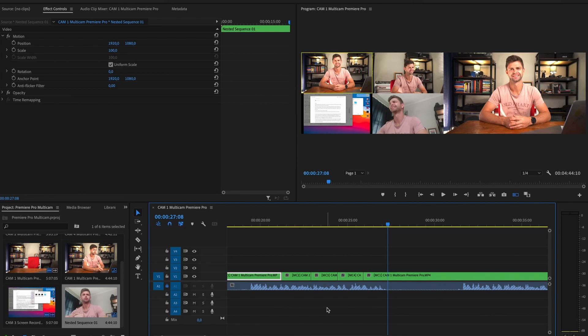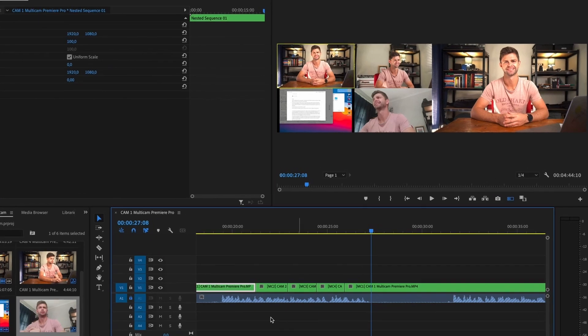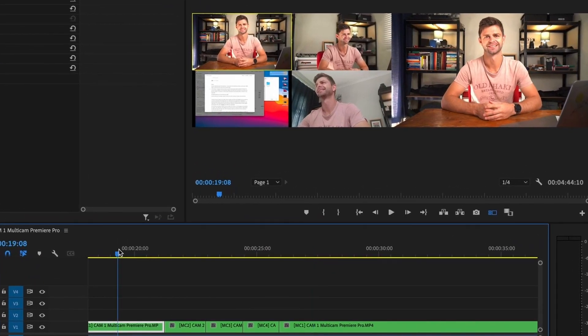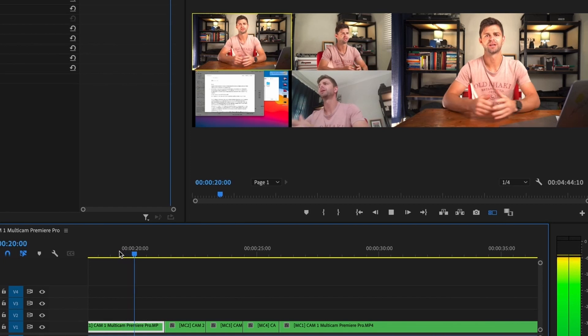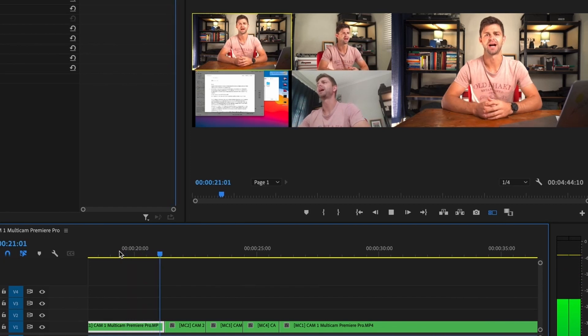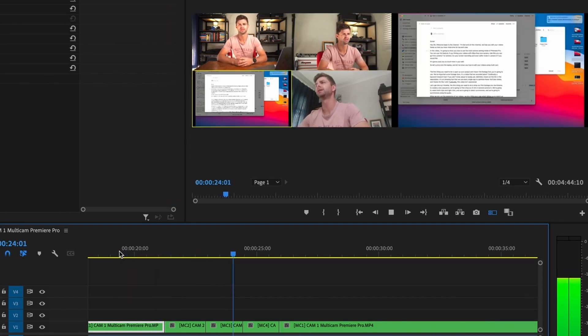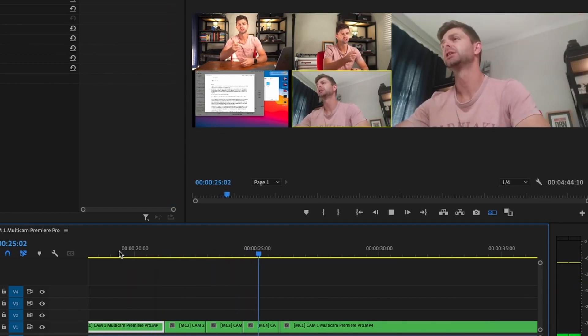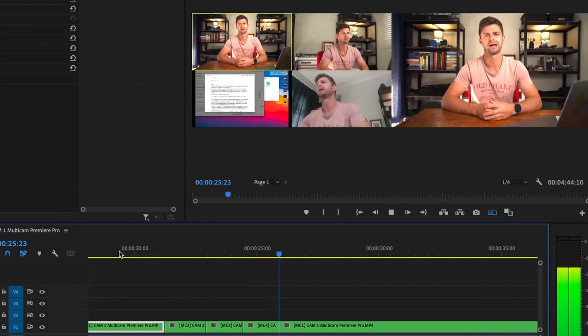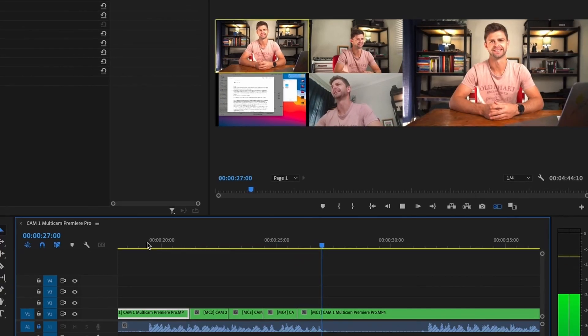I'm going to turn the audio back on so that you can play it and see it back. And that's how easy it is to edit a sequence — let me show you another example.